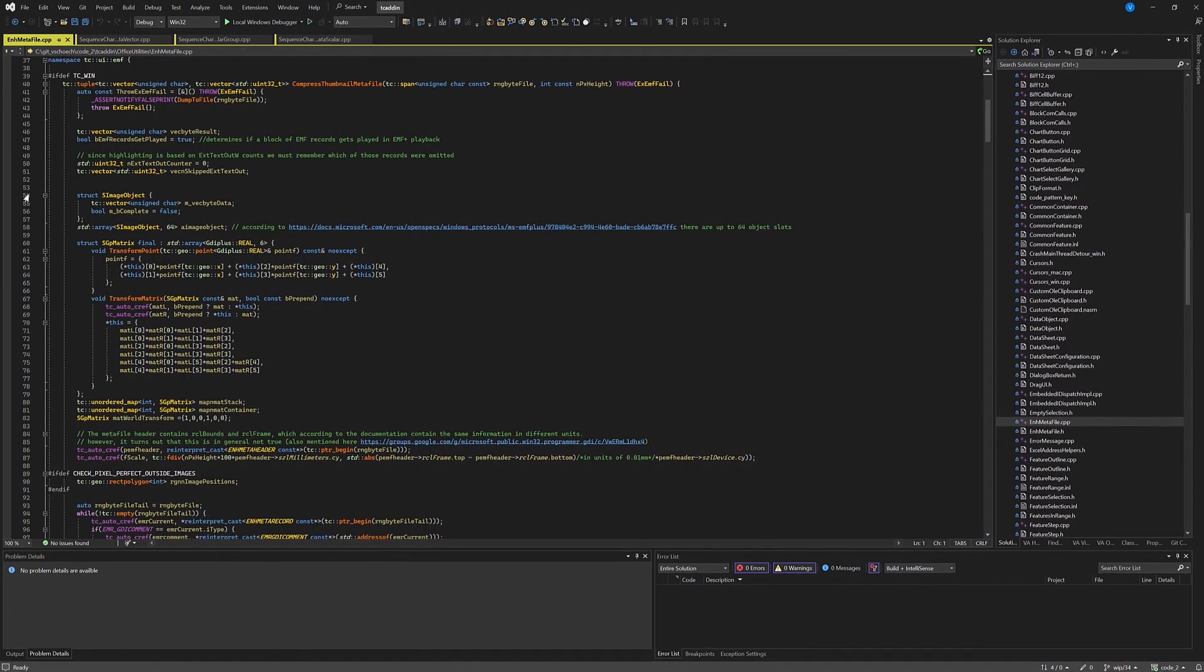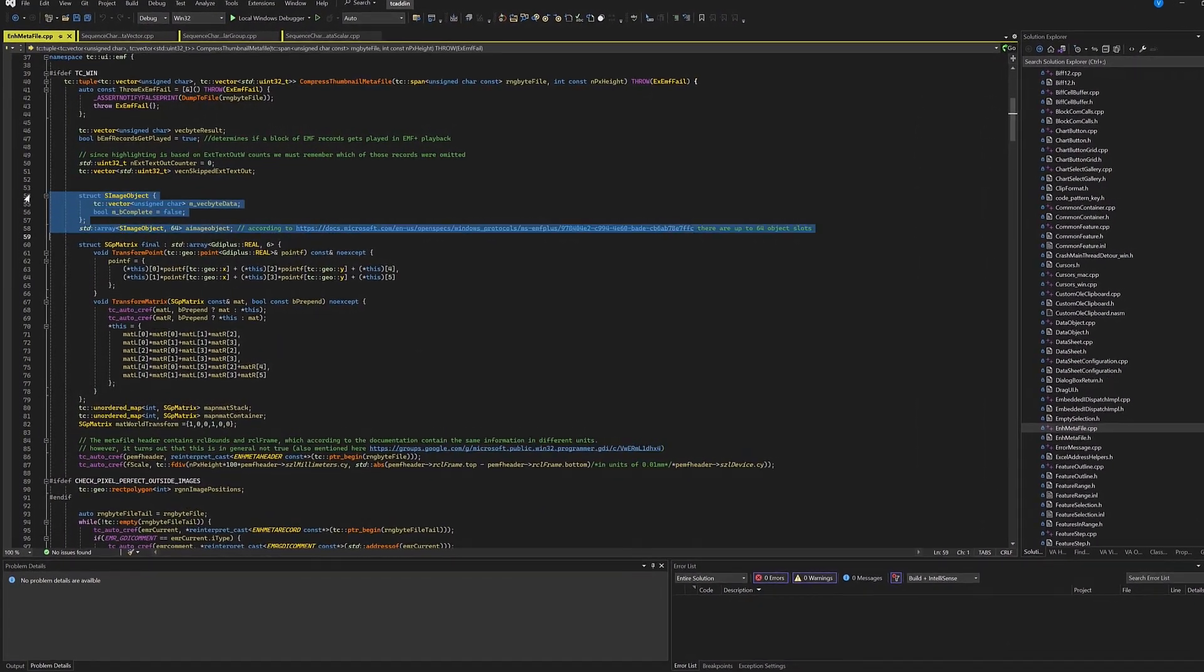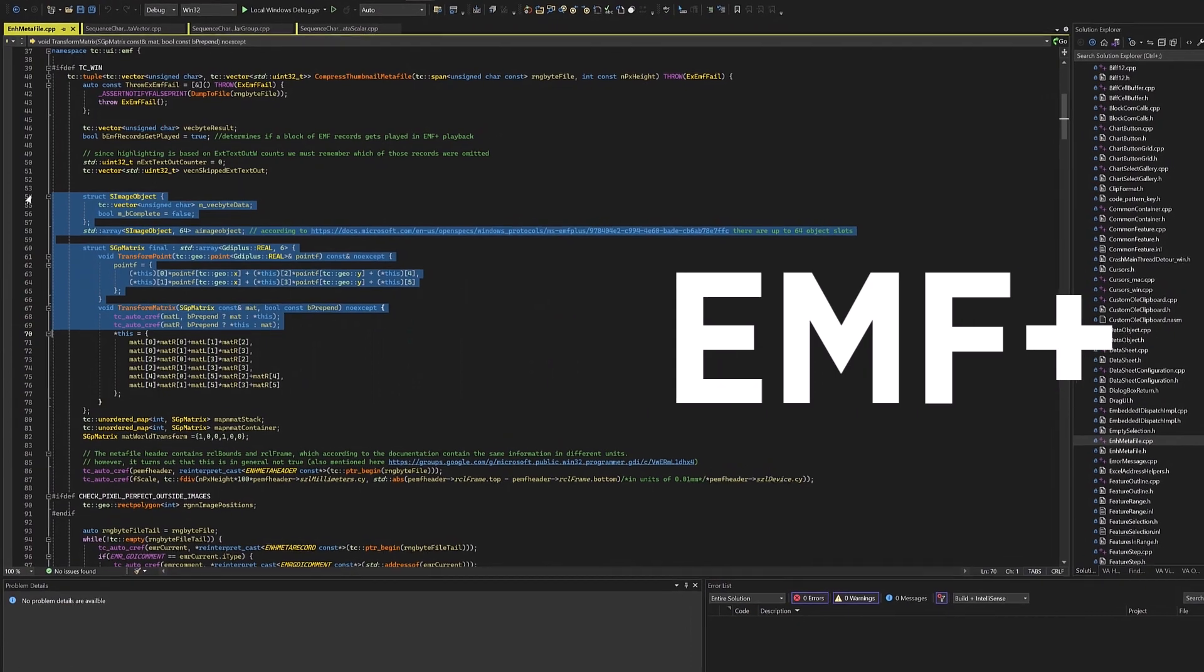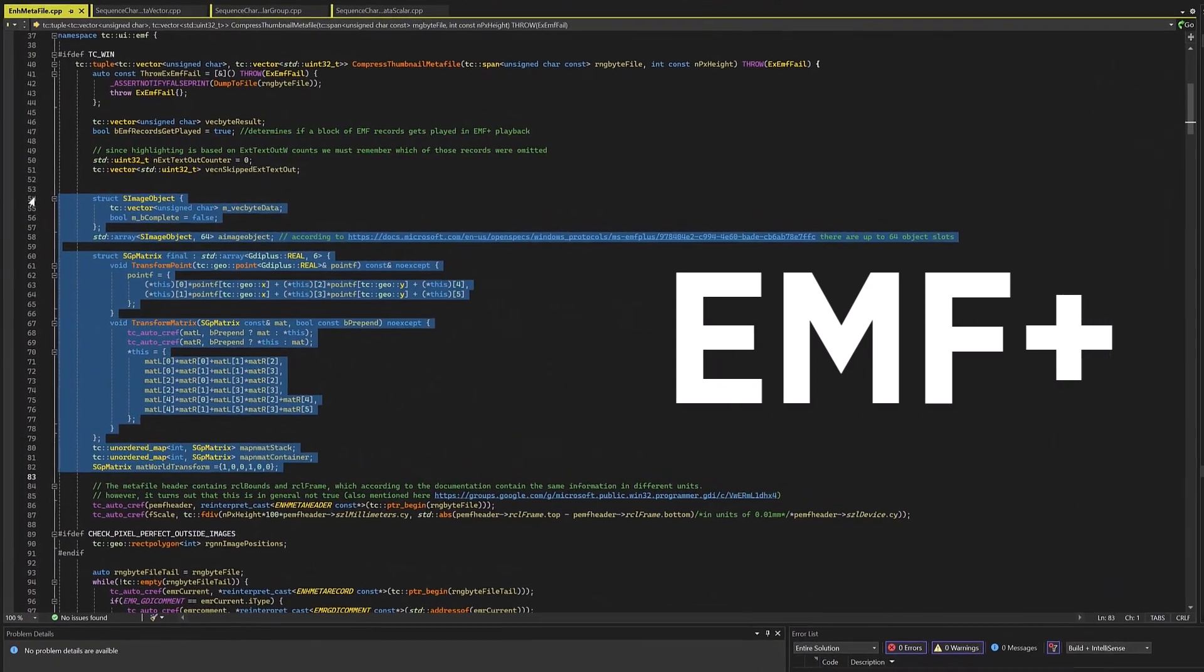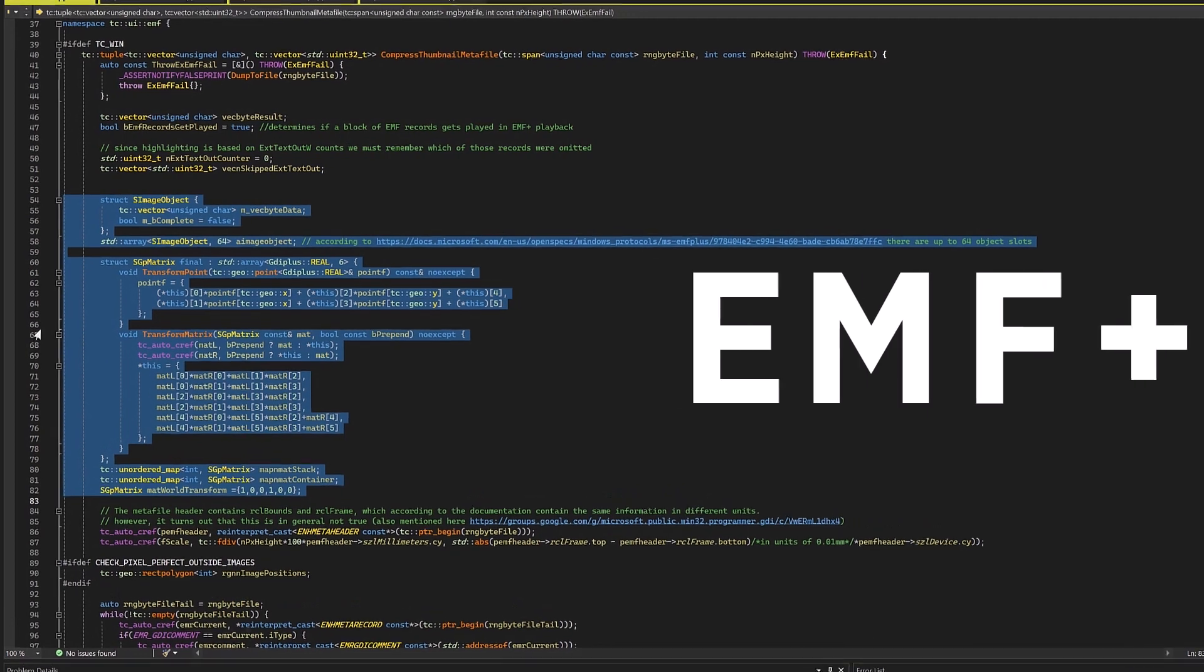Because we are working with Microsoft Office, this meant that we had to deal with EMF+, a fairly obscure, often buggy and often unsupported format.